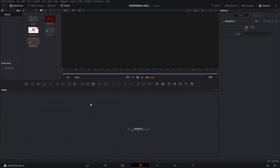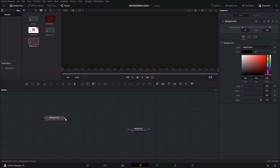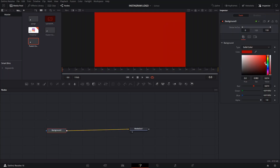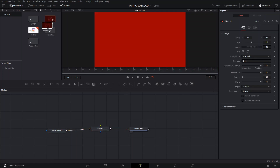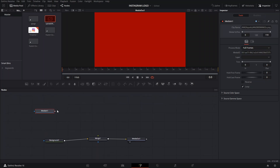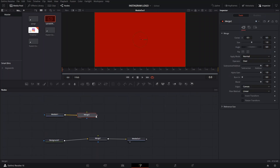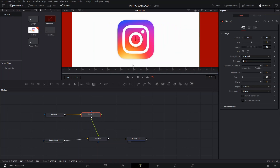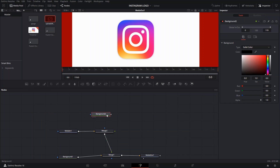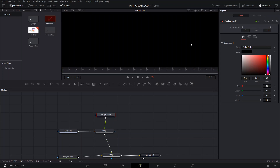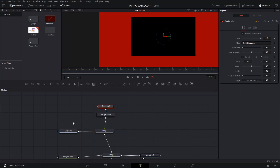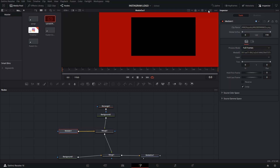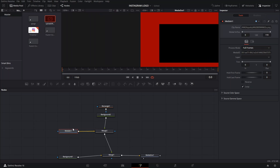We're going to start by adding a background so we know what we're dealing with, and we're also going to add a merge node to connect things. The first thing we're going to do is add our image here and basically use this image to make our own version of the logo here in Fusion, because if we don't we're going to need a separate image every time. Let's press 1 to add this Instagram logo in here so we can use that as a reference.